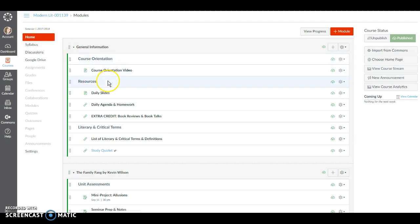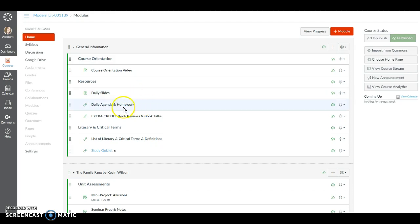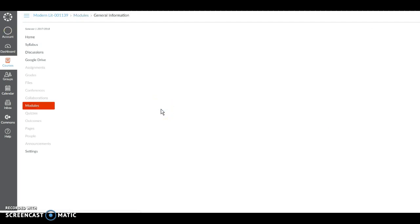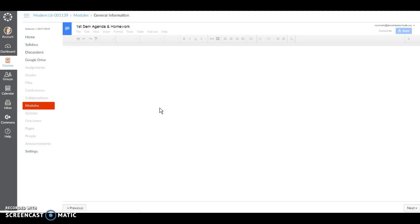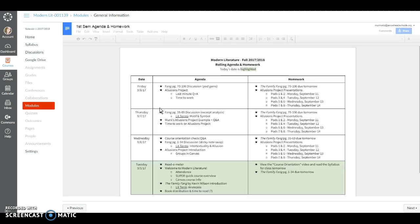Next you're going to see some resources that you'll need throughout the course. The daily slides contain everything you're going to see on the screen during class. The daily agenda and homework document is a rolling agenda.